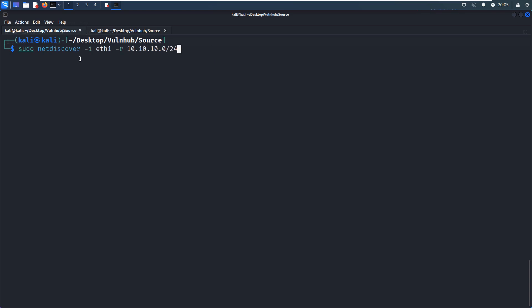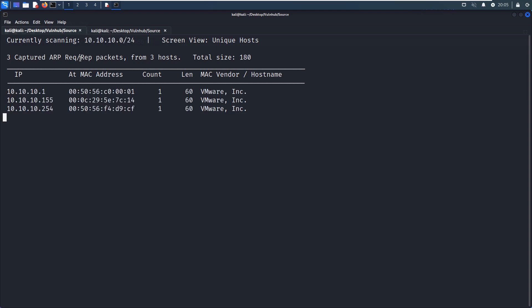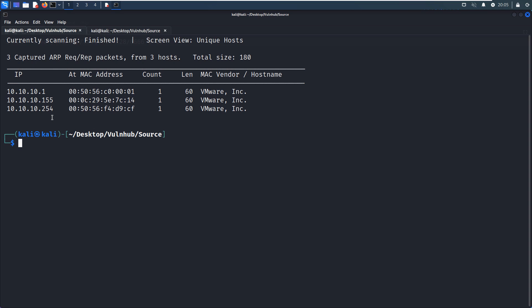So as you can see over here, I use the options I to specify the interface to send out the package to discover the machine on the network. As you can see, the IP address of the target could be identified as 10.10.10.155.